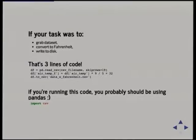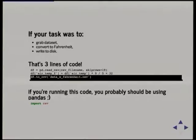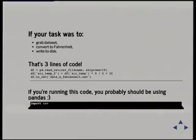As an example, if our task was simply to grab the data, convert it to Fahrenheit, and write it back to disk as a CSV, that's three lines of code. We've got to_csv which is the opposite of read_csv. If you ever find yourself using the csv module from the standard library, you're probably much better off using pandas in almost any case.